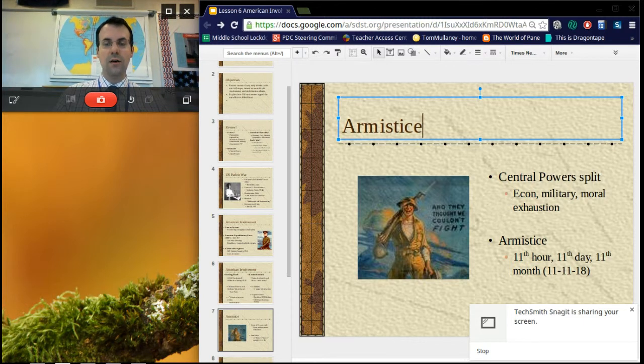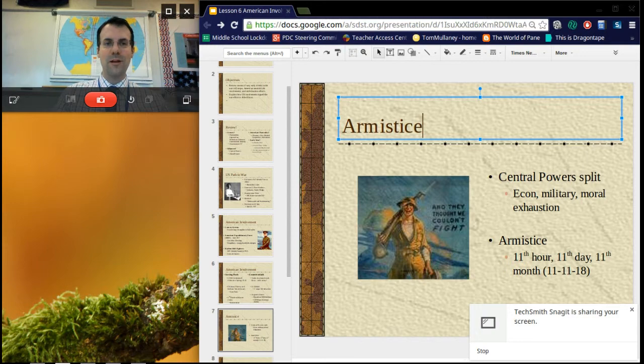In our next lesson, we'll get into the Paris Versailles Peace Conference and what will happen there.